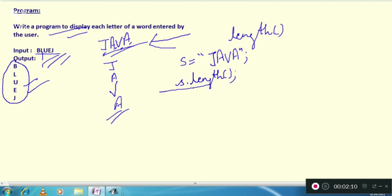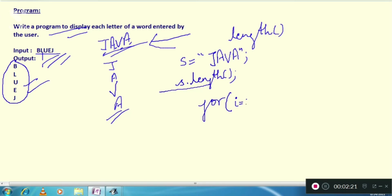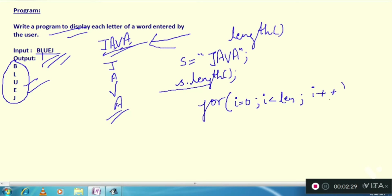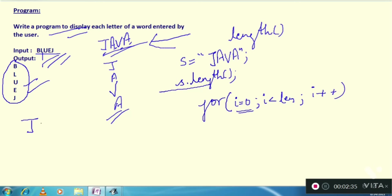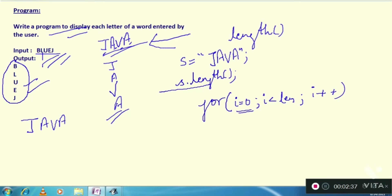After that we are going to run the loop from 0, for i equals 0 to less than length. Why from 0? Because we know that string index starts from 0. Suppose you have Java.